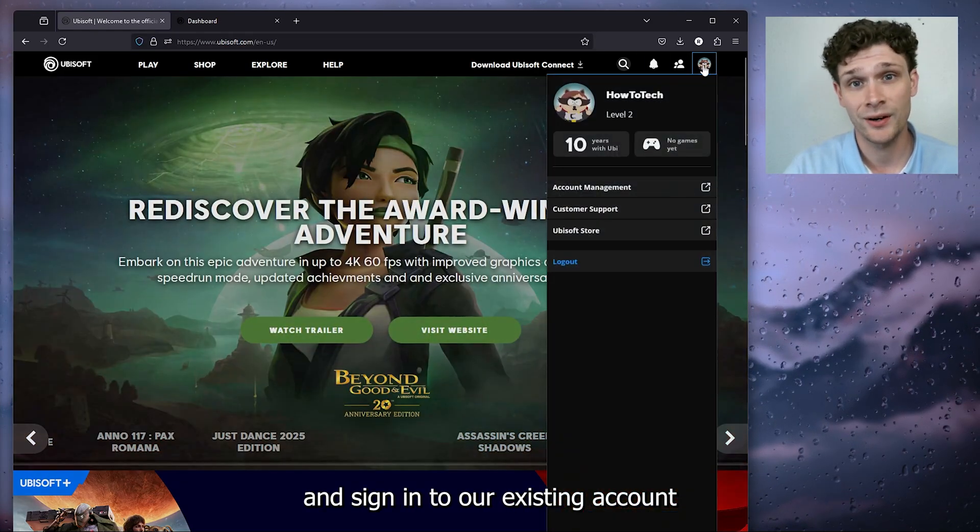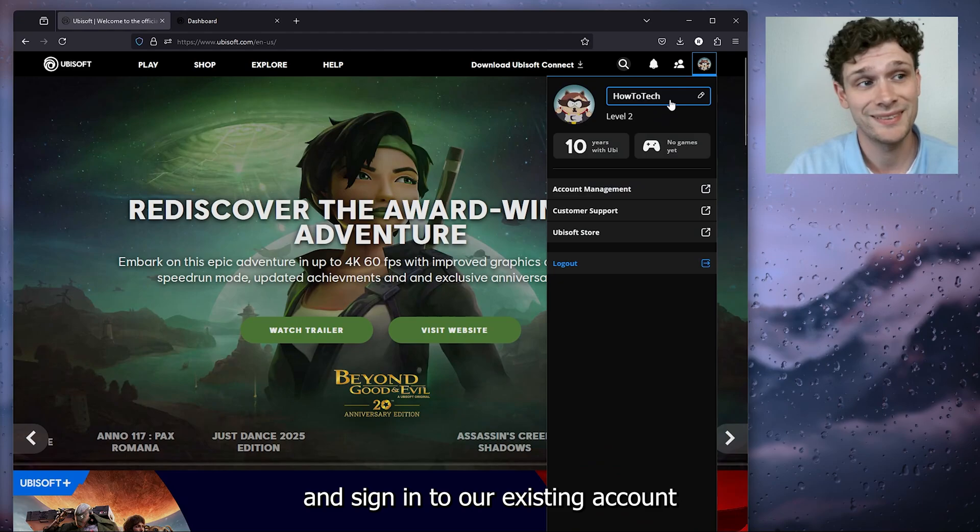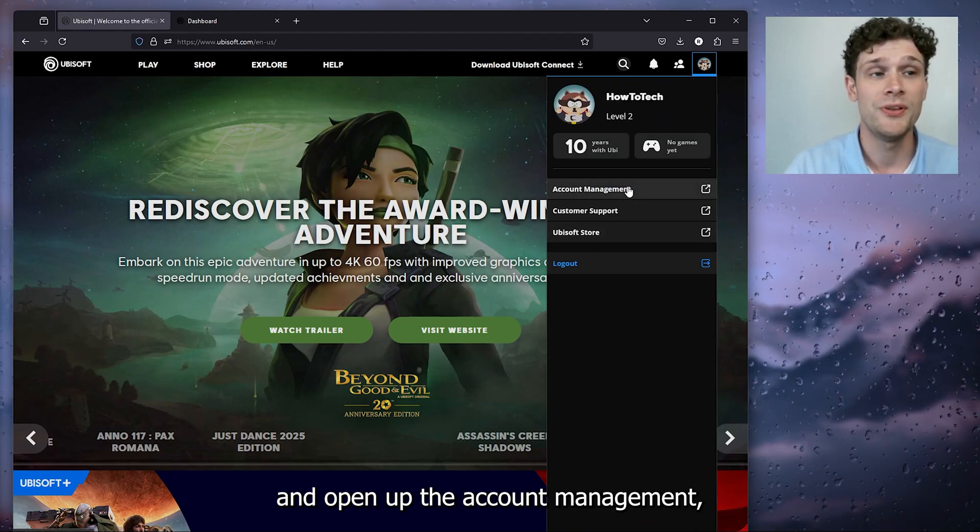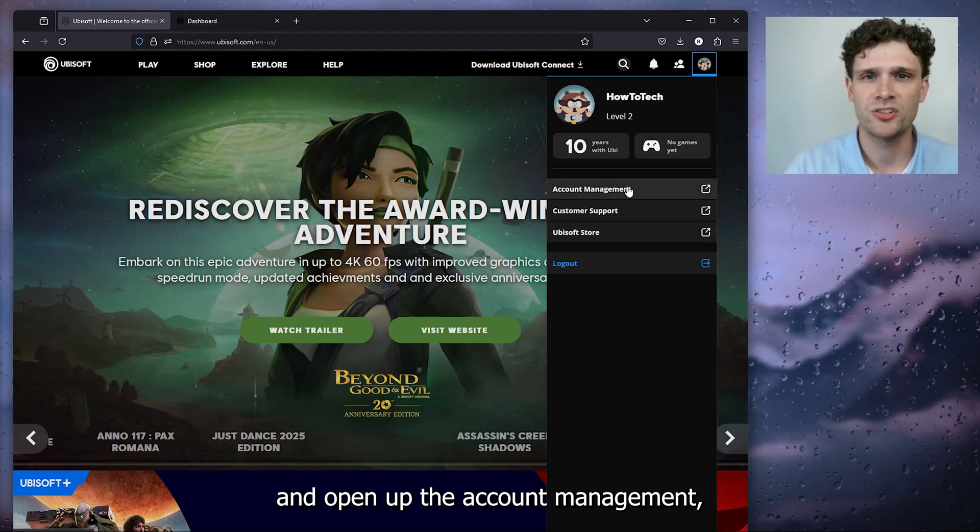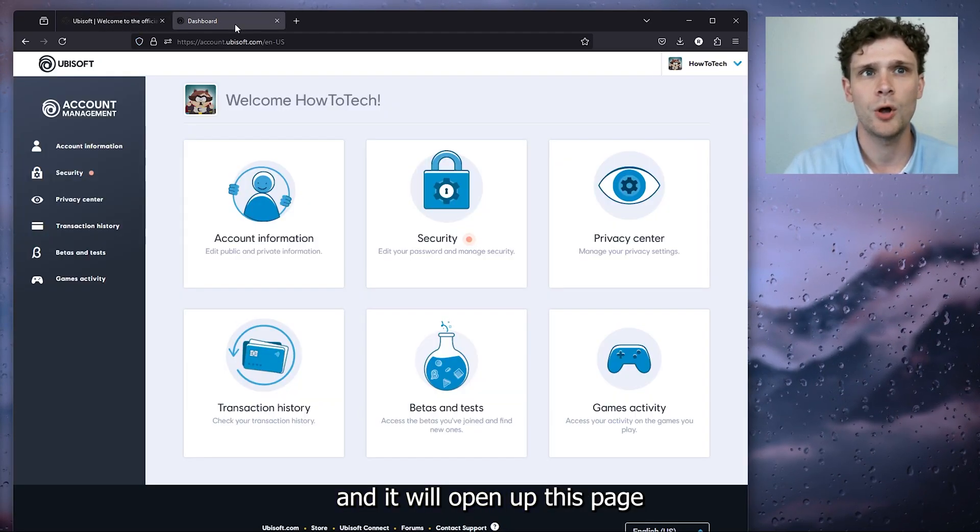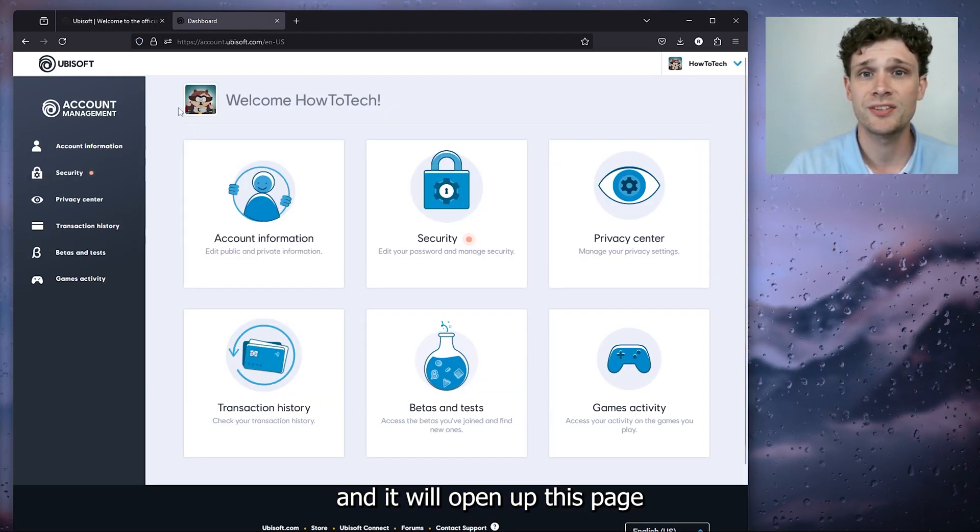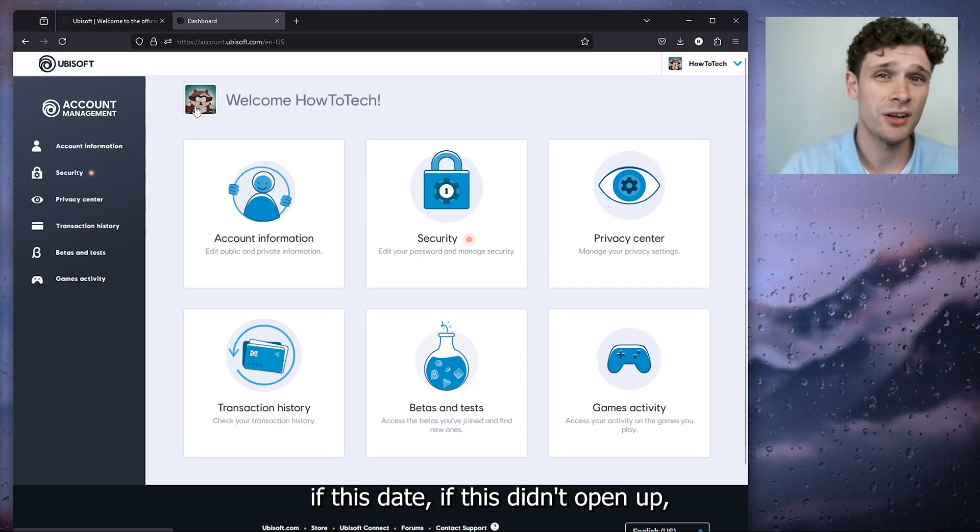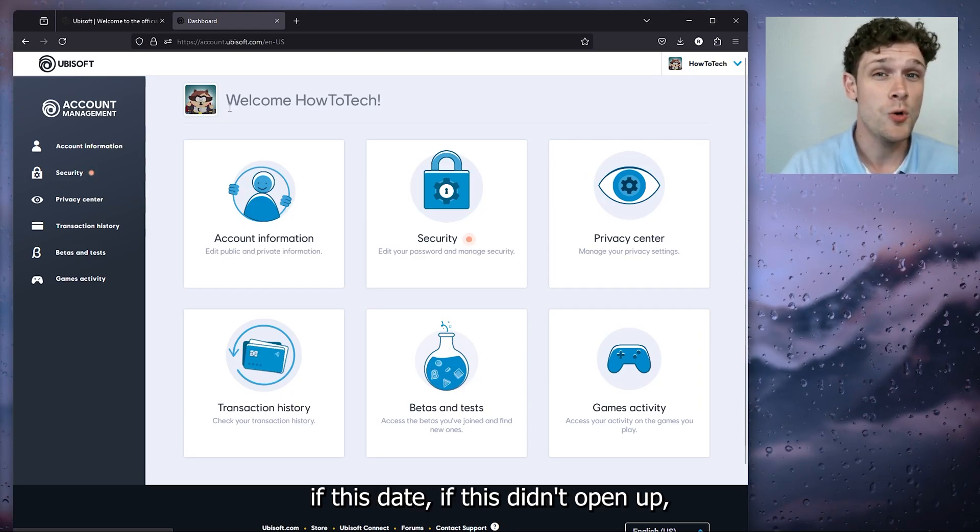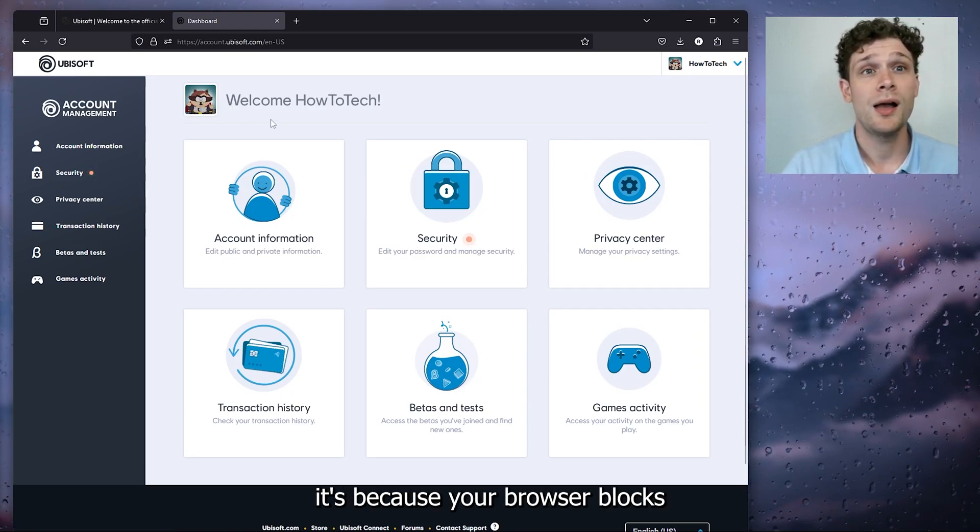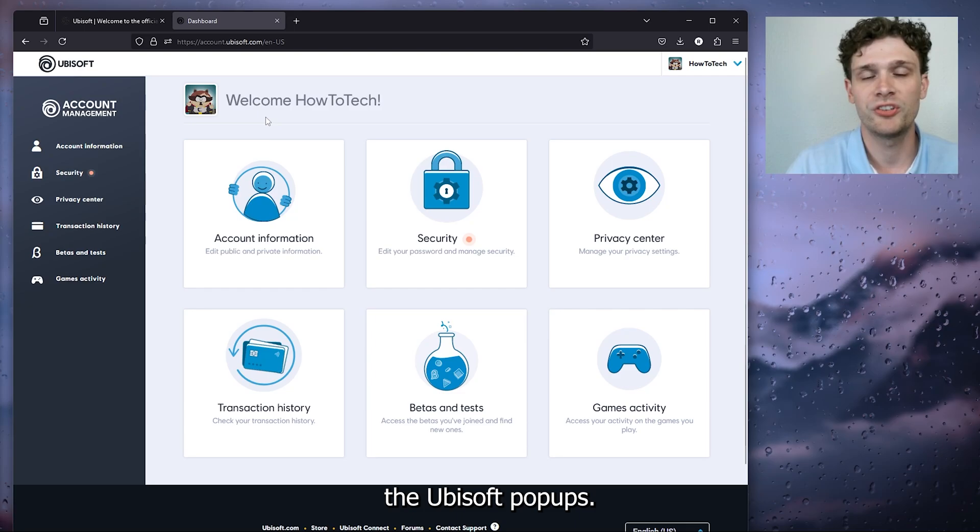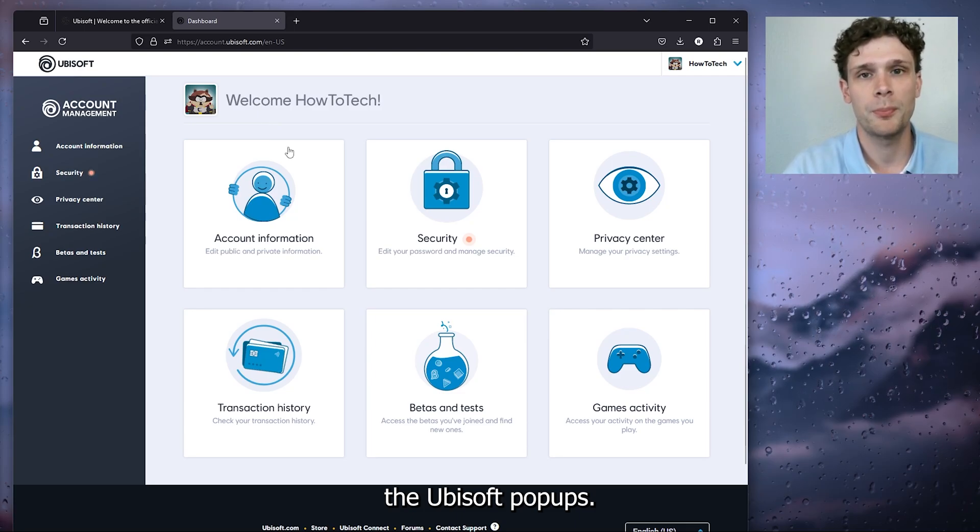Sign in to our existing account and open up the account management. Now this will open up this page. If this didn't open up, it's because your browser blocks the Ubisoft pop-ups, so simply allow them in the top left corner.